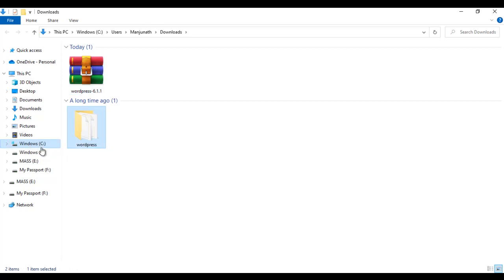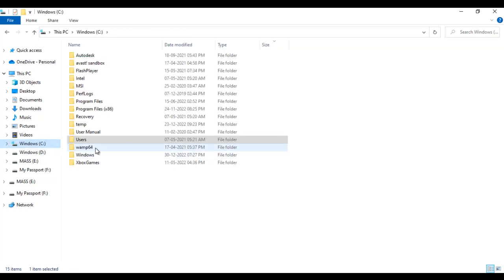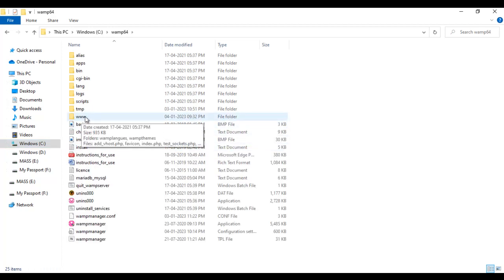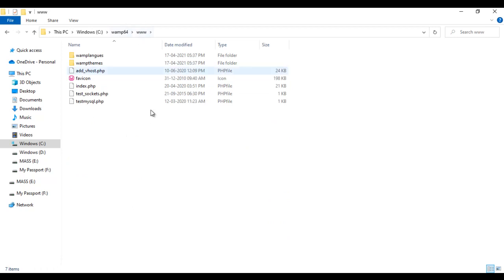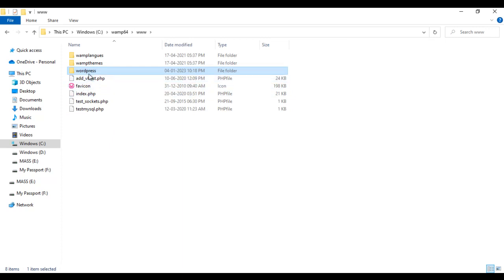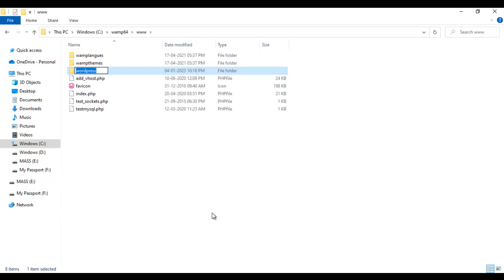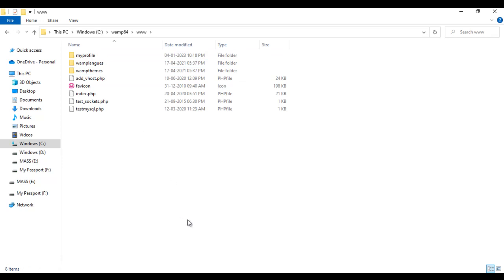We have to copy this folder, go to the C drive, locate the WAMP64 folder, open it. Inside we have the www folder — that is actually the root folder. We paste the WordPress folder there. After that, we rename this folder. I right-click and say rename. Since I want to create my profile using WordPress, I name this folder 'my_profile'.